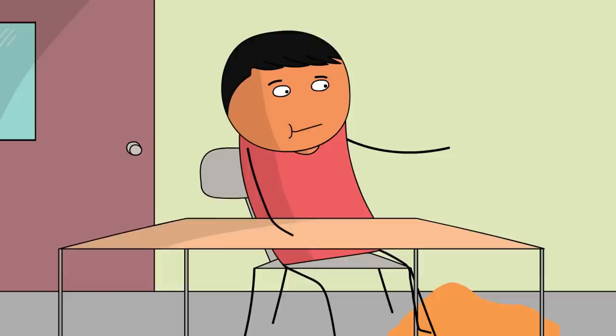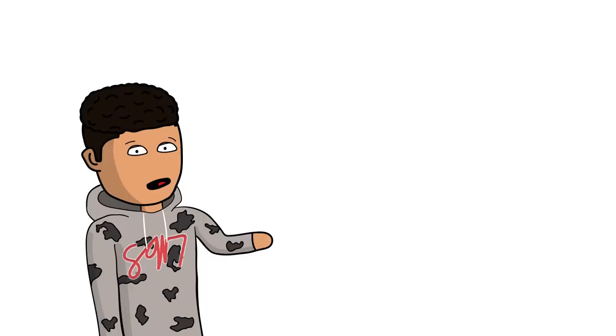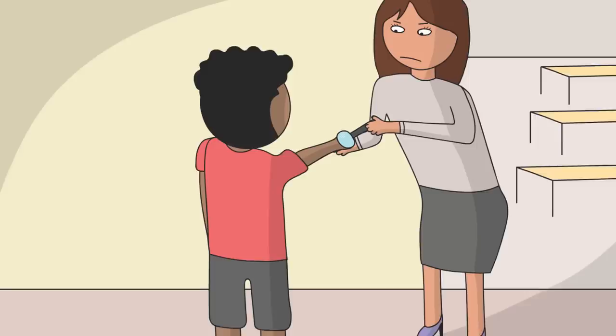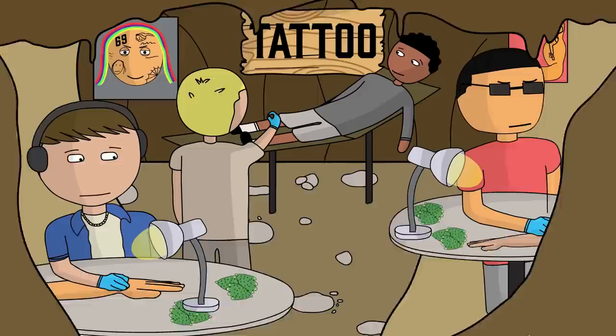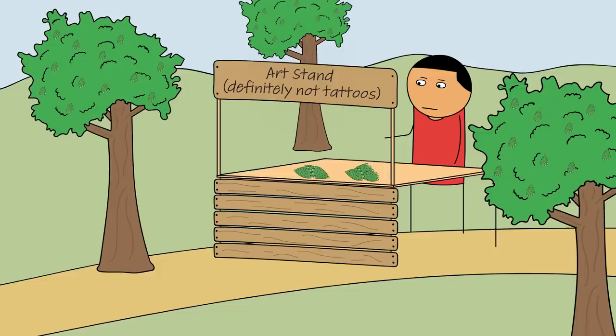Start trying to shut the whole thing down. They're threatening detentions and all this type of stuff to anyone caught with a tattoo, or giving a tattoo. They're like inspecting us before we enter the classroom. So now this can't be done in the open anymore. It became an underground business. They can't be outside the library like before. They're changing locations every day, trying to stay low key.